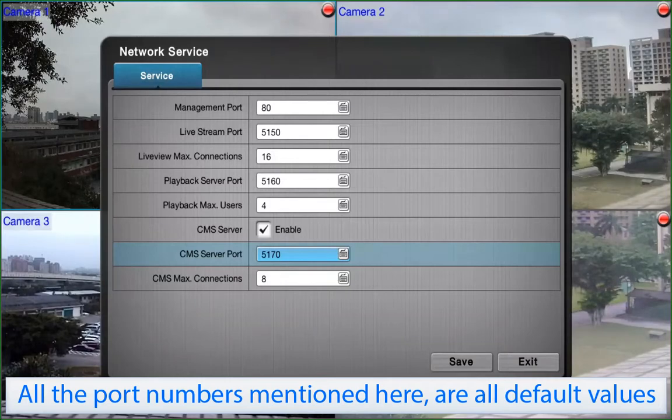You can change them according to your needs. For further information on the configuration of the network settings and network service management of Nuo NVR Solo, please visit the Nuo website at www.nuo.com.